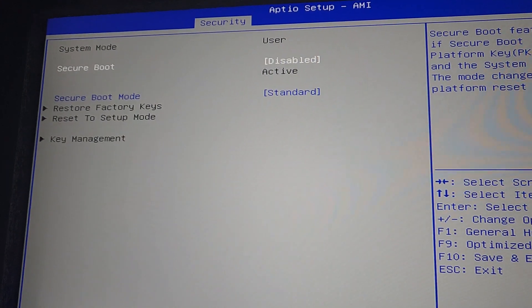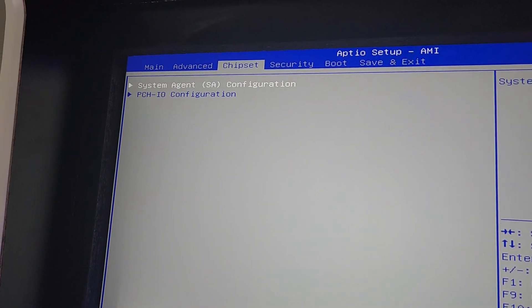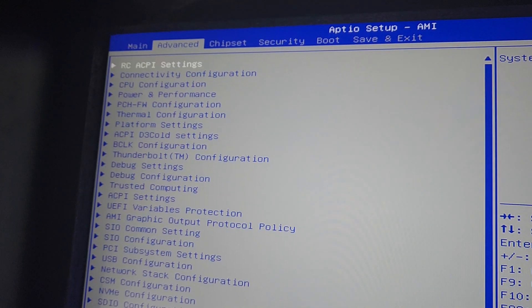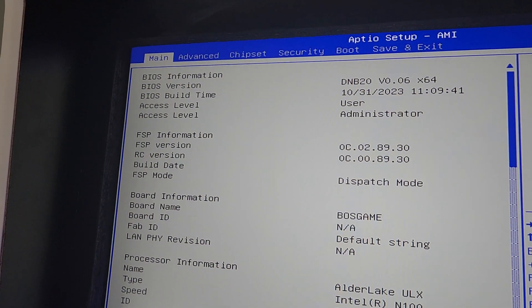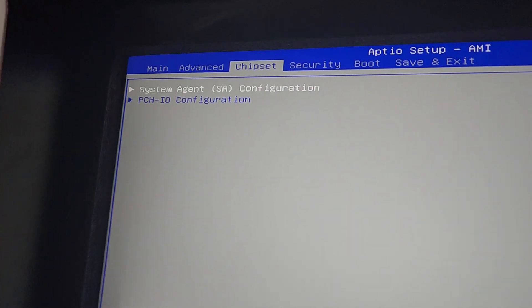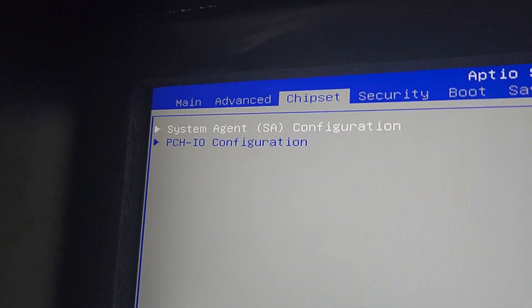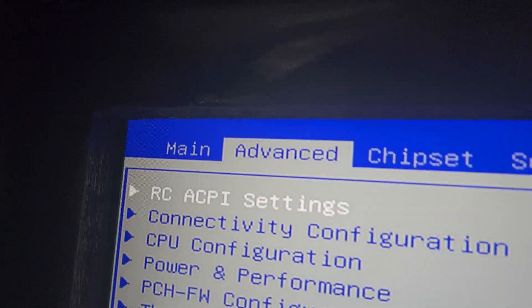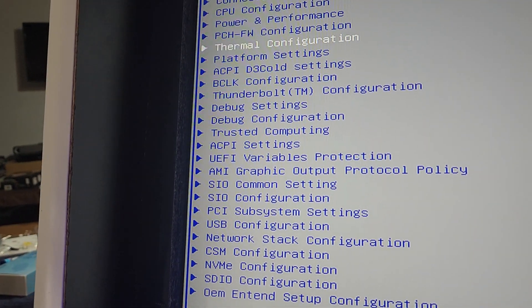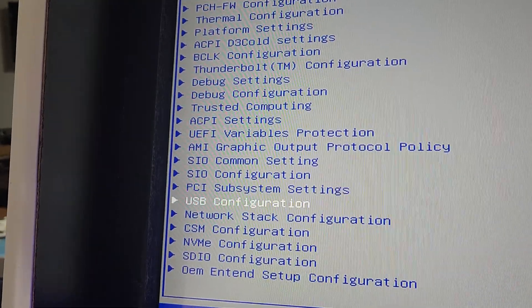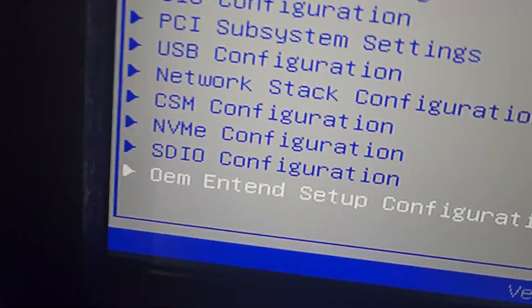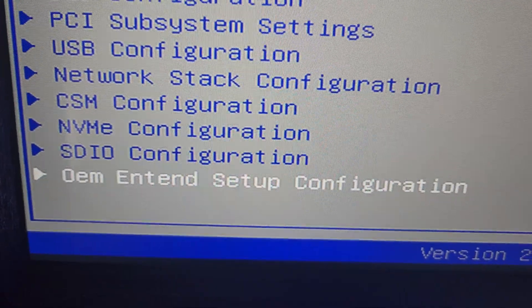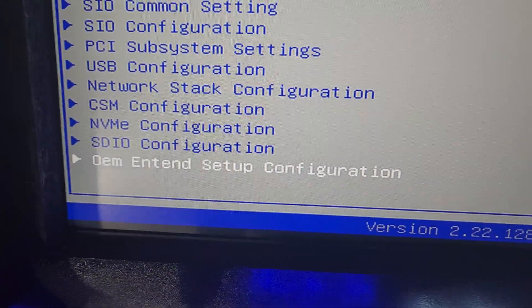Now we want to make sure that this PC turns on when it gets power from the main switch, so we don't have to hit the power switch on the computer all the time. So sometimes you'll see it in chip settings, but on this particular one, I know for a fact my setting is under Advanced. And we're going to go all the way down to the bottom, right here where it says OEM Intent Setup Configuration.